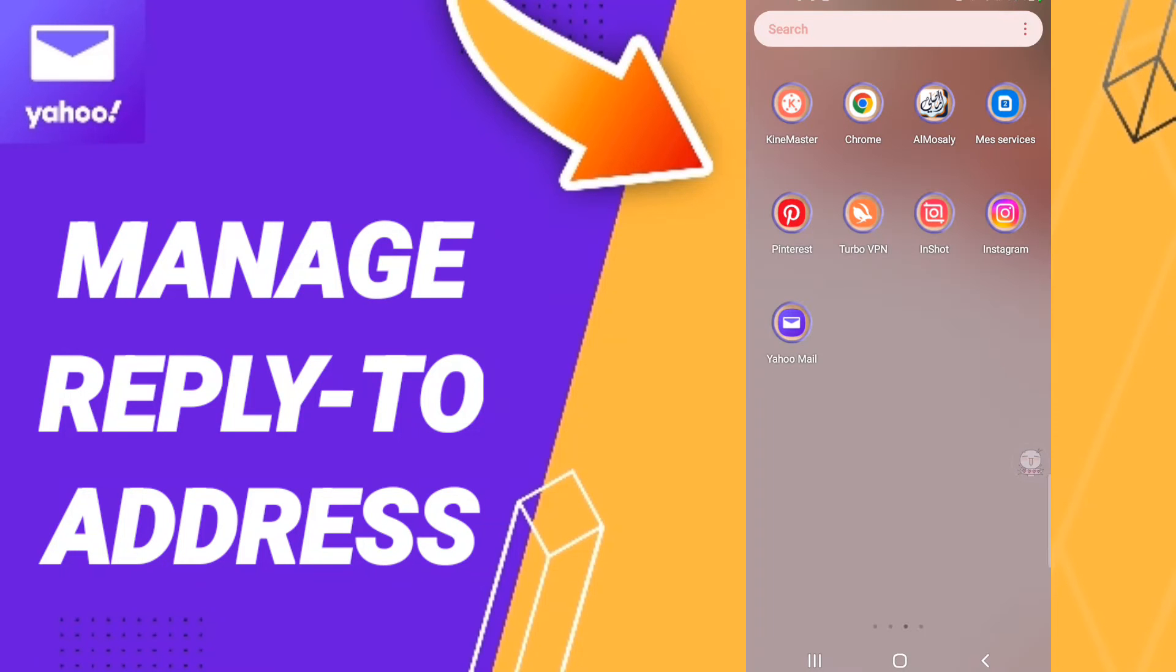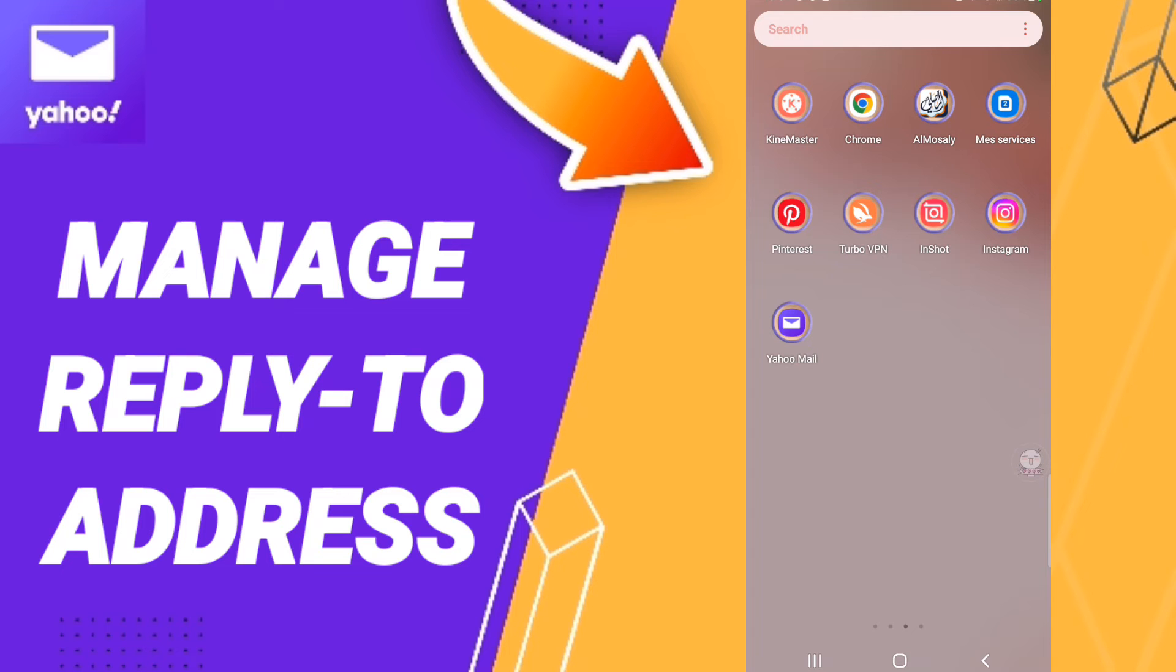Hi everyone, today we'll talk about how to manage reply-to address on the Yahoo Mail application. To know how to manage reply-to address on the Yahoo Mail application, you should just go to the top of Yahoo Mail as you see.